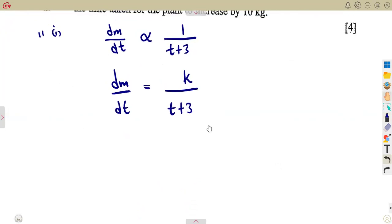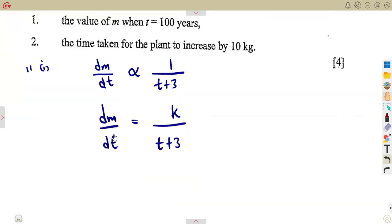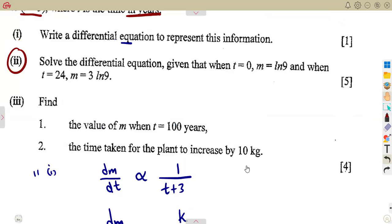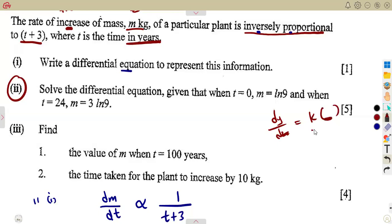The question was just to form the differential equation, so we leave this in terms of K. Then another part was to solve the differential equation given that T equals zero and M equals ln 9. We do not have a value of dM/dt given, so we cannot use that directly to find K. These initial conditions T and M are values obtained after integrating, meaning we must integrate with the constant K first.